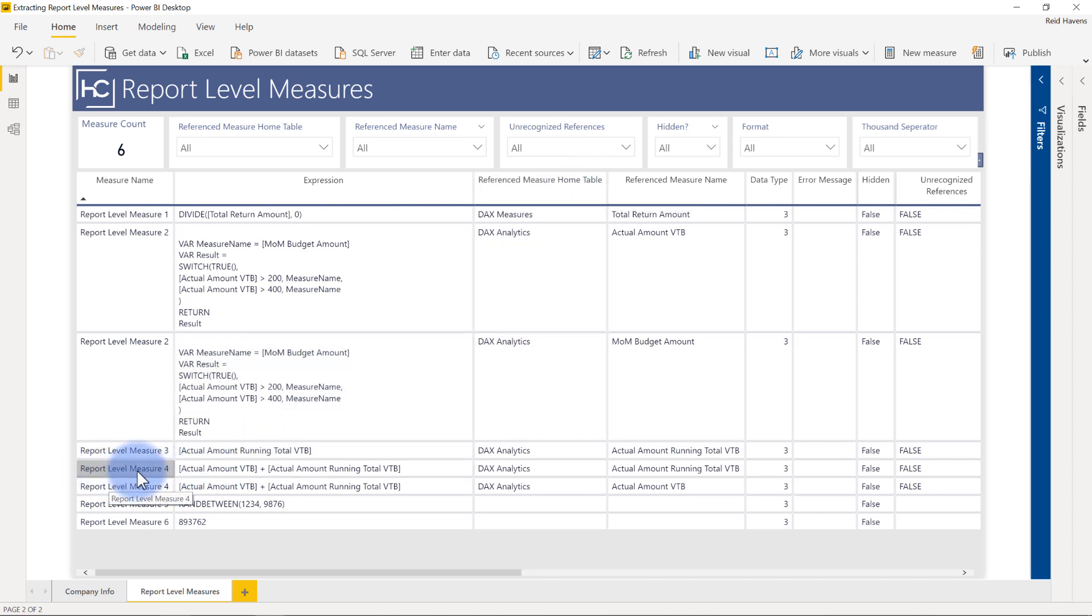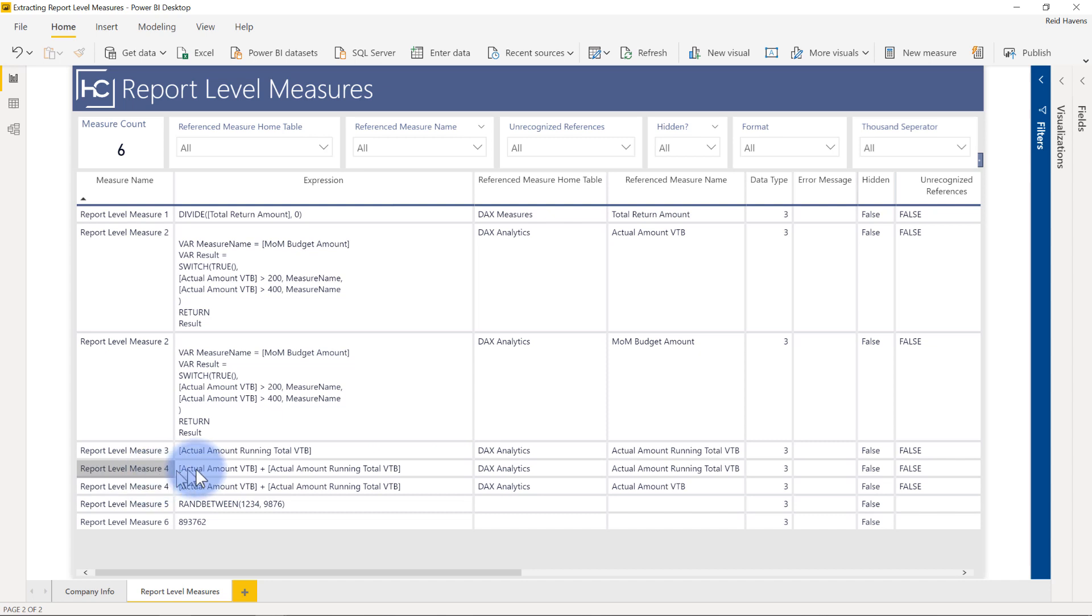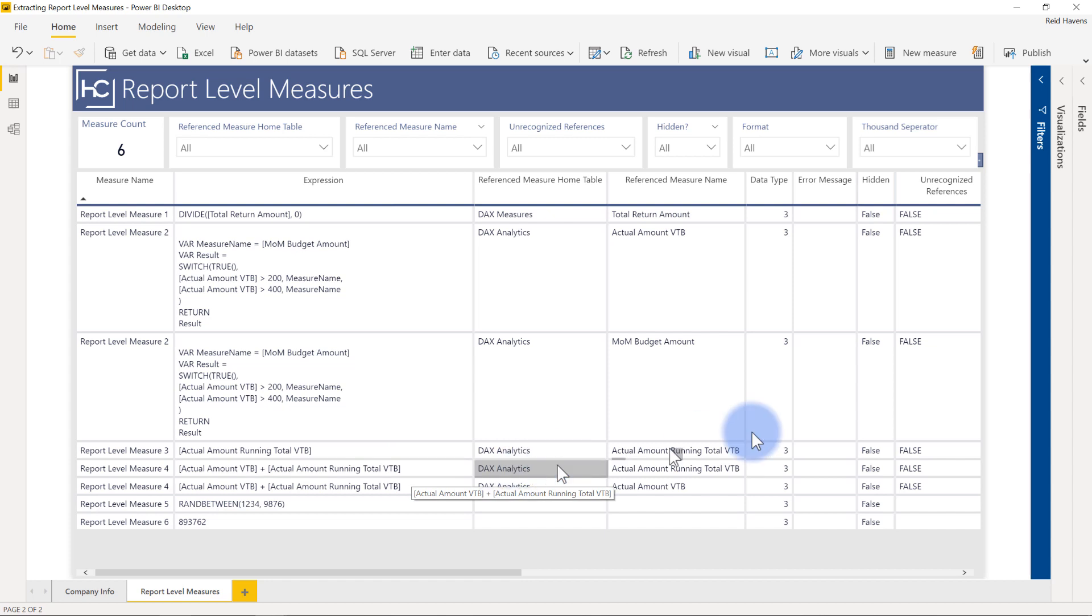report level measure four has actual variance to budget plus actual amount running total variance to budget. It doesn't really matter what the expression is. I just threw a bunch of random examples together. The point of that is there are two other measures inside of that measure that are referenced. So that gets two rows and it gets the home table where the referenced measure exists. In this case, the running total variance to budget plus the actual amount of variance to budget. So you'll actually get a unique row per referenced measure that is used in the actual expression itself. So you can kind of see a bit of data lineage that comes with this that I was able to extract out of it.